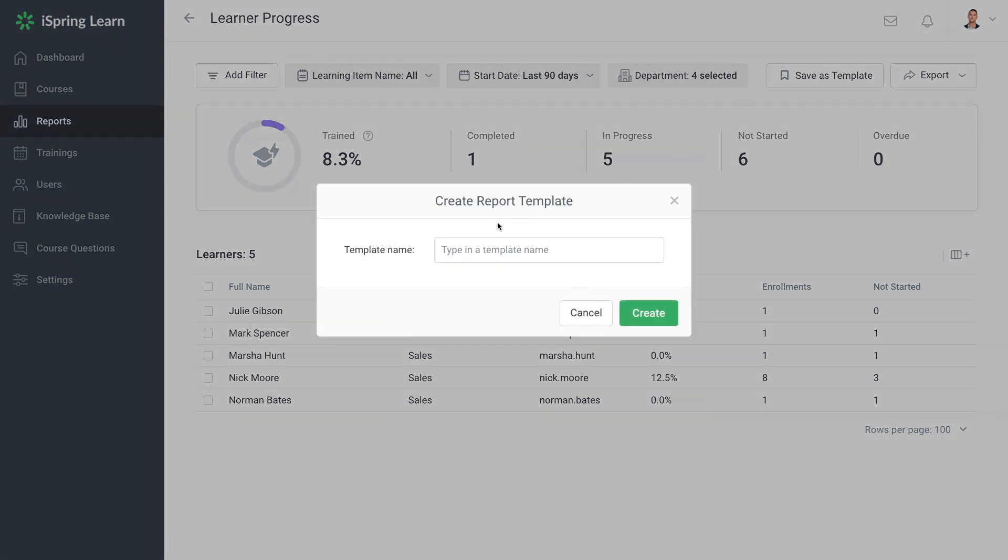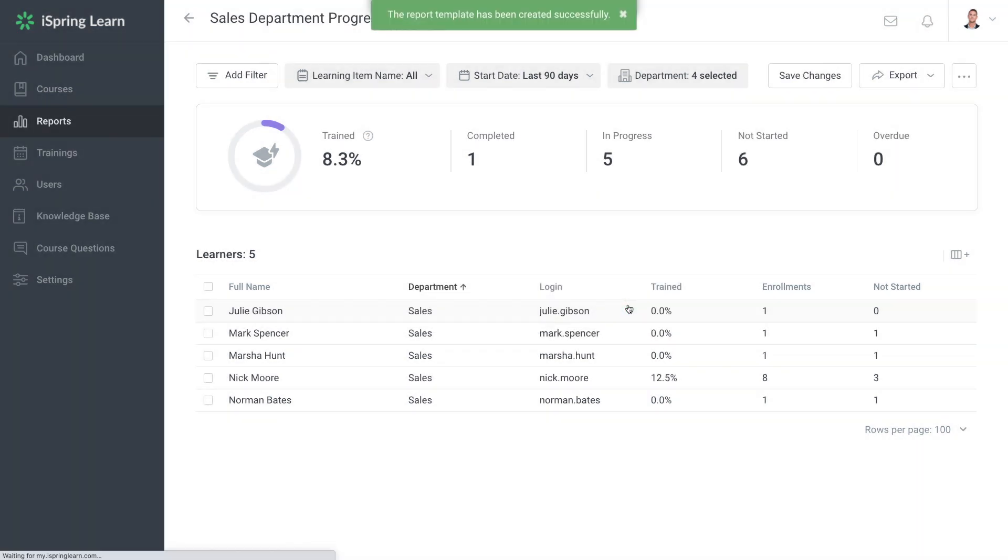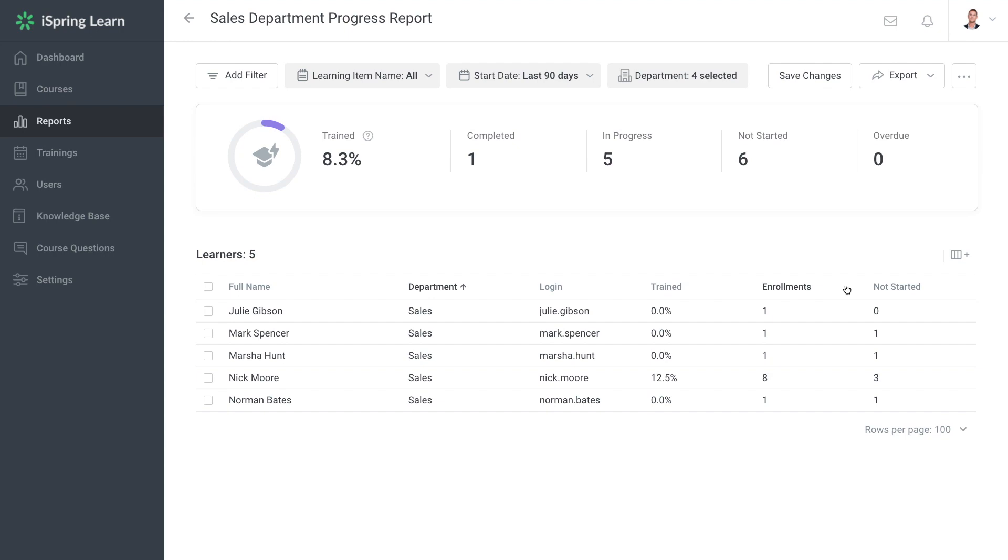With a saved report template, you'll be able to quickly check how a particular user or an entire department advances through courses or find out how many users attended events last month.